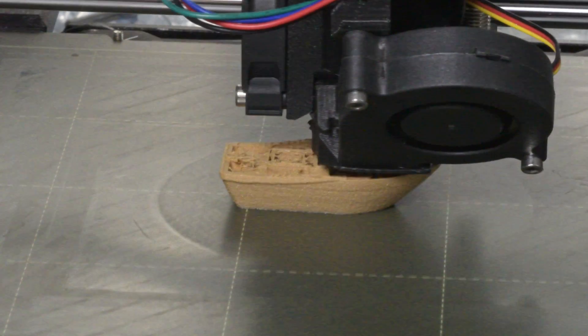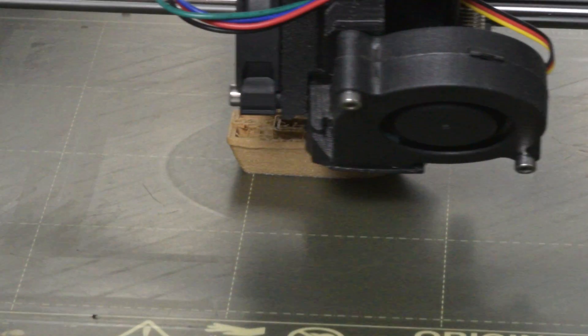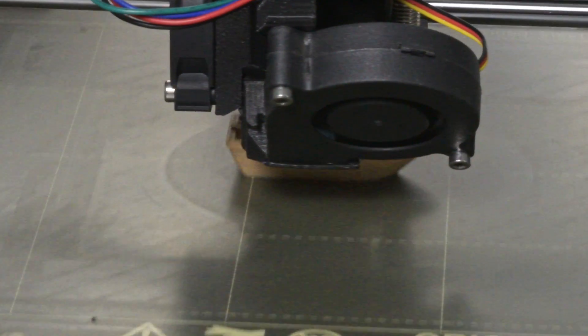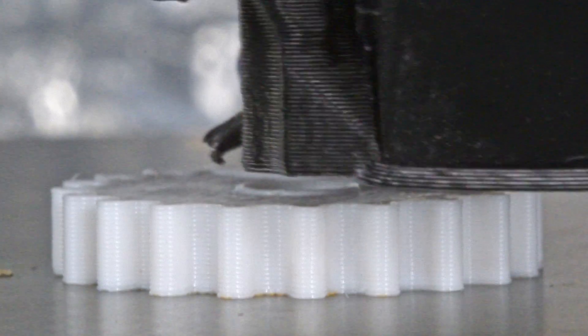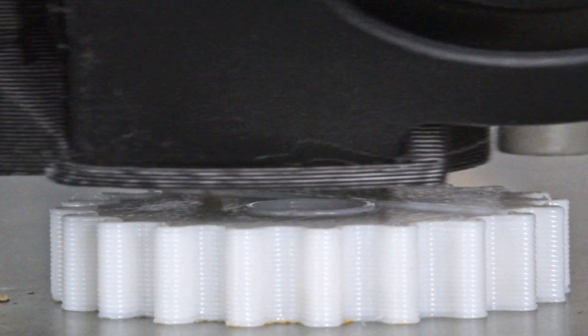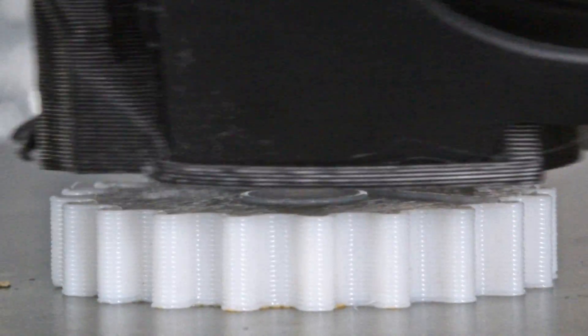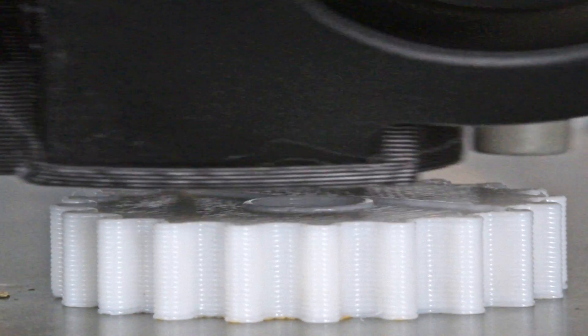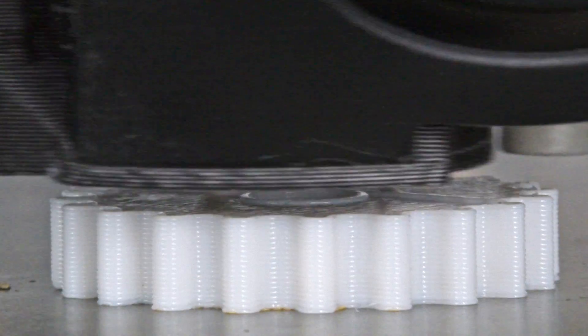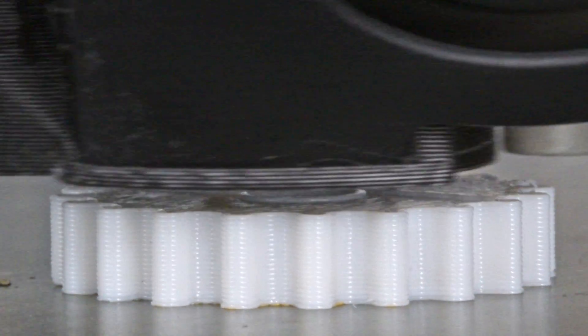Basic filaments on an FDM printer do not need to be vented but the UFPs should be captured. Engineering filaments like ABS should be used outside the home or vented but they can use filtration if ventilation is not feasible.